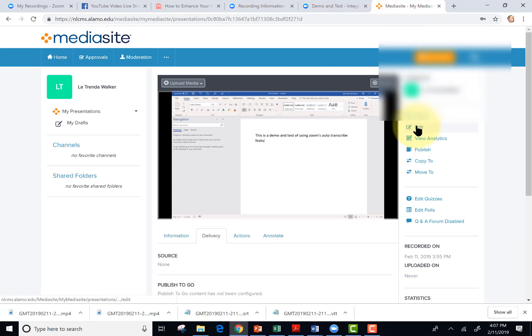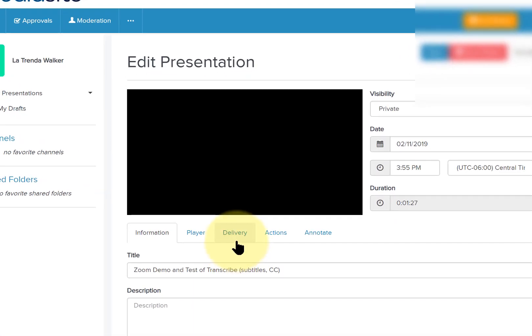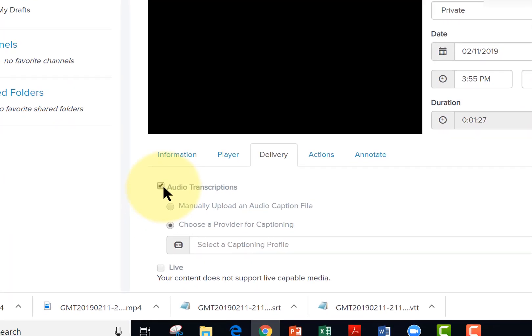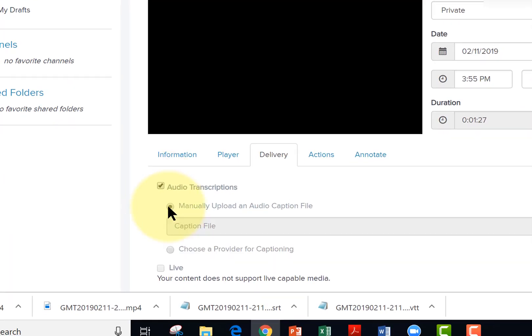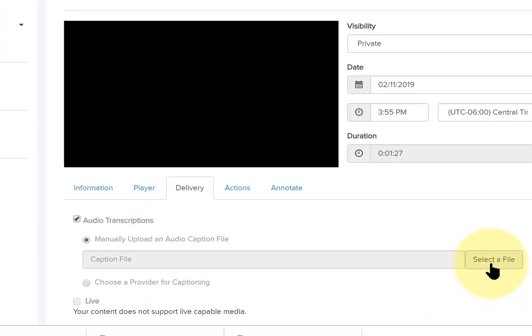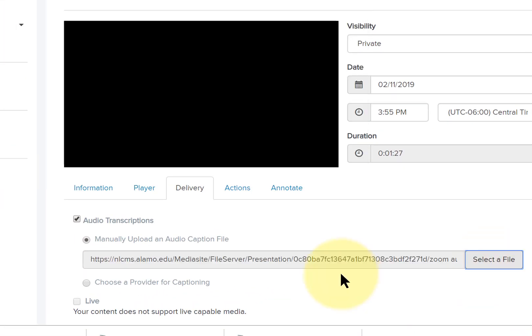Next, I'll tap edit. And on the tabs beneath the video, I'll tap delivery. Check audio transcriptions. Manually upload an audio caption file. Select the file. And I selected the SRT file.